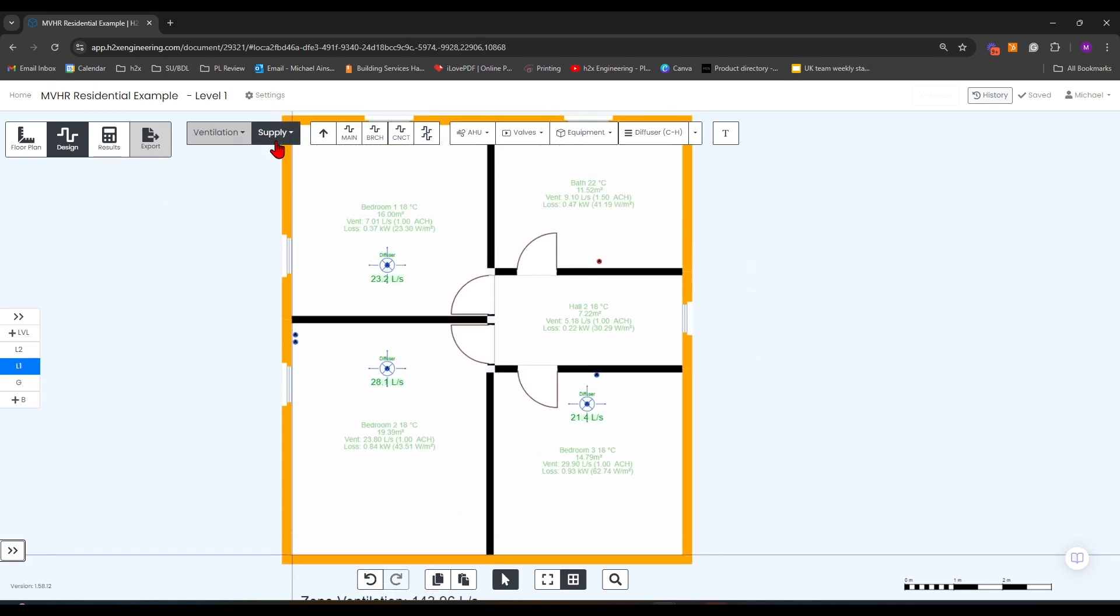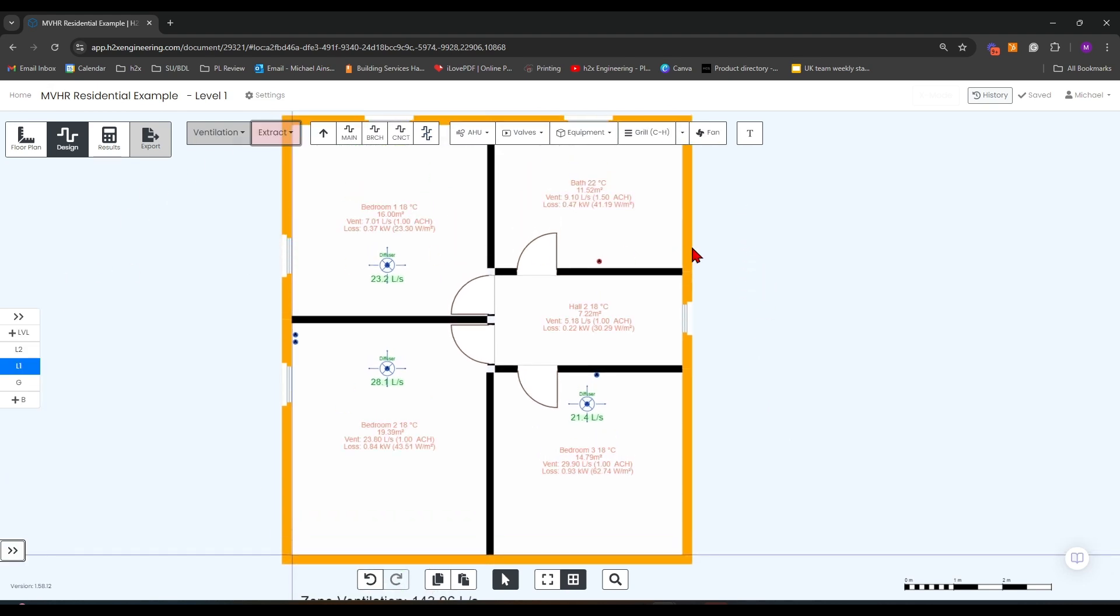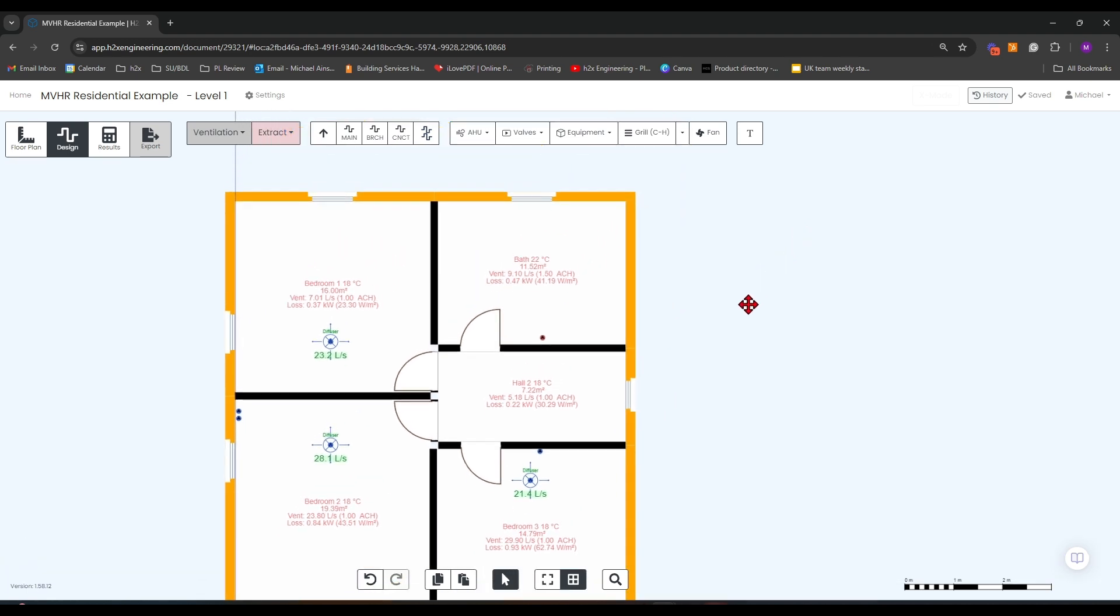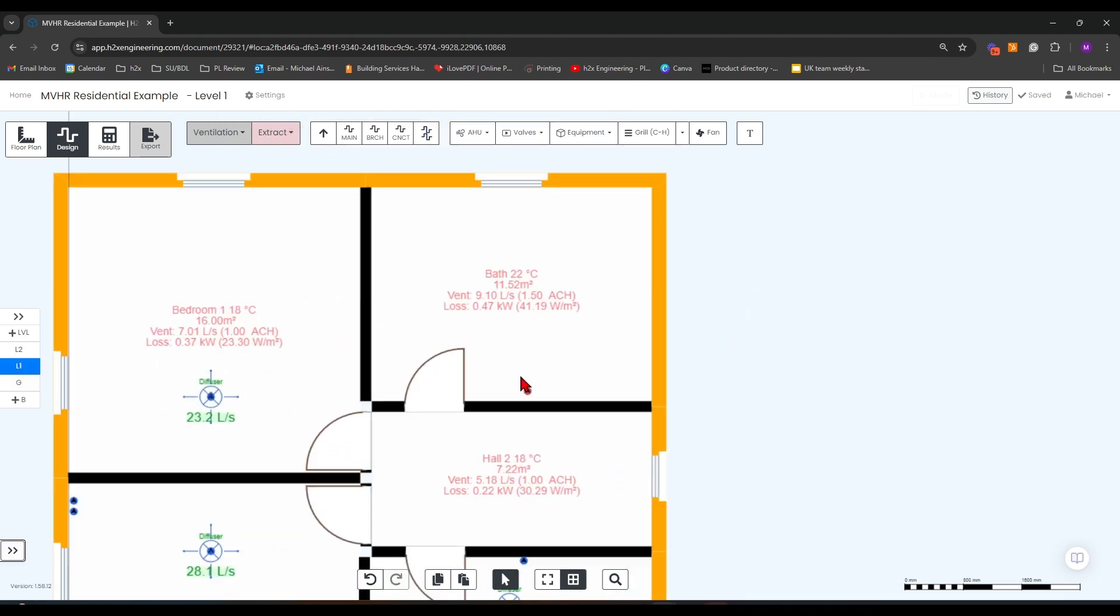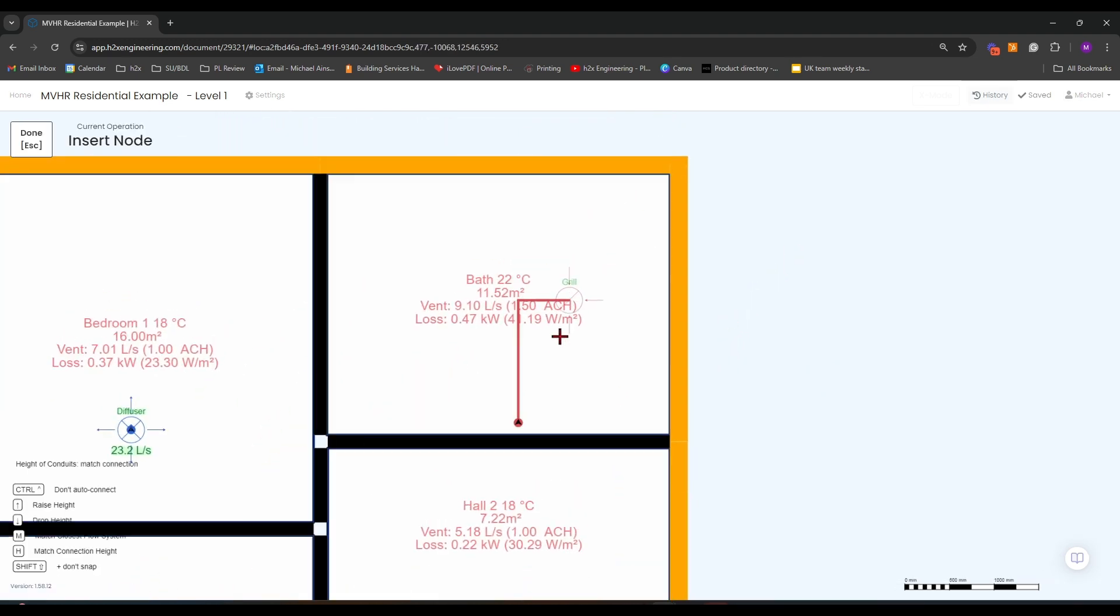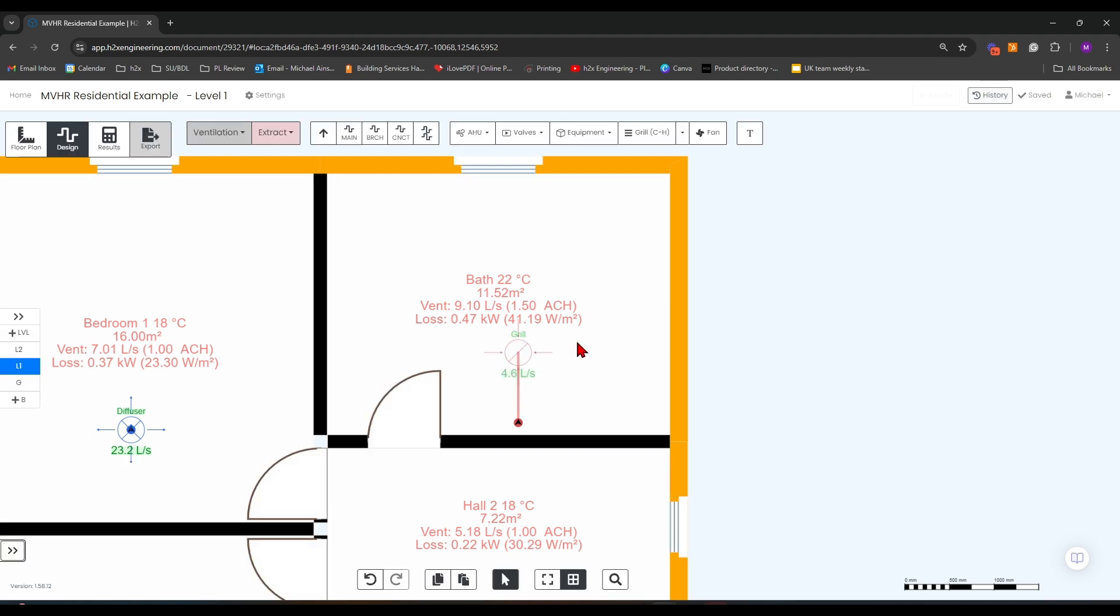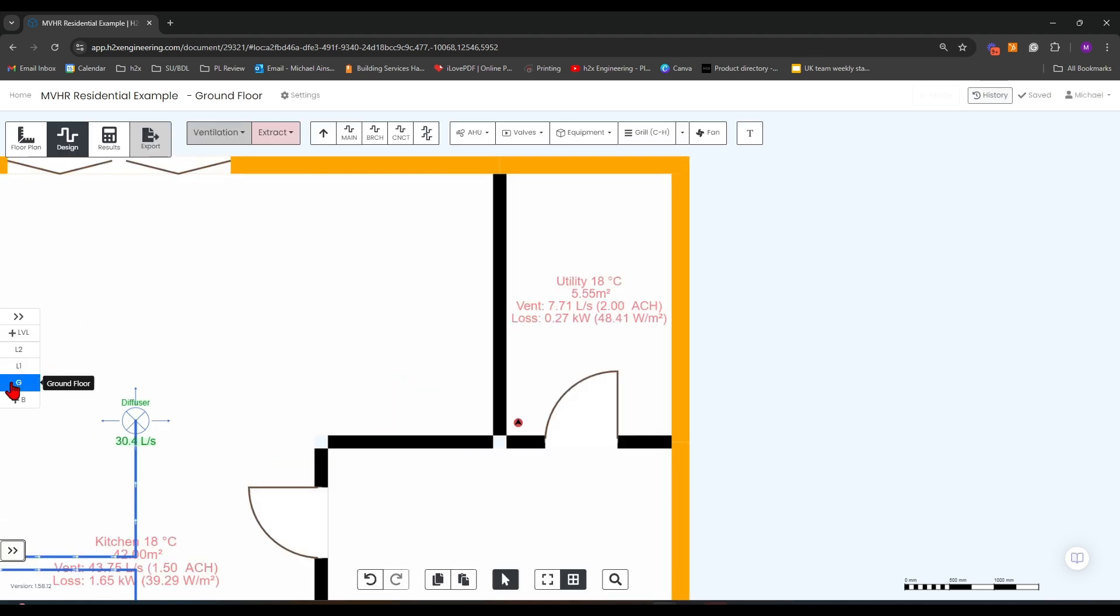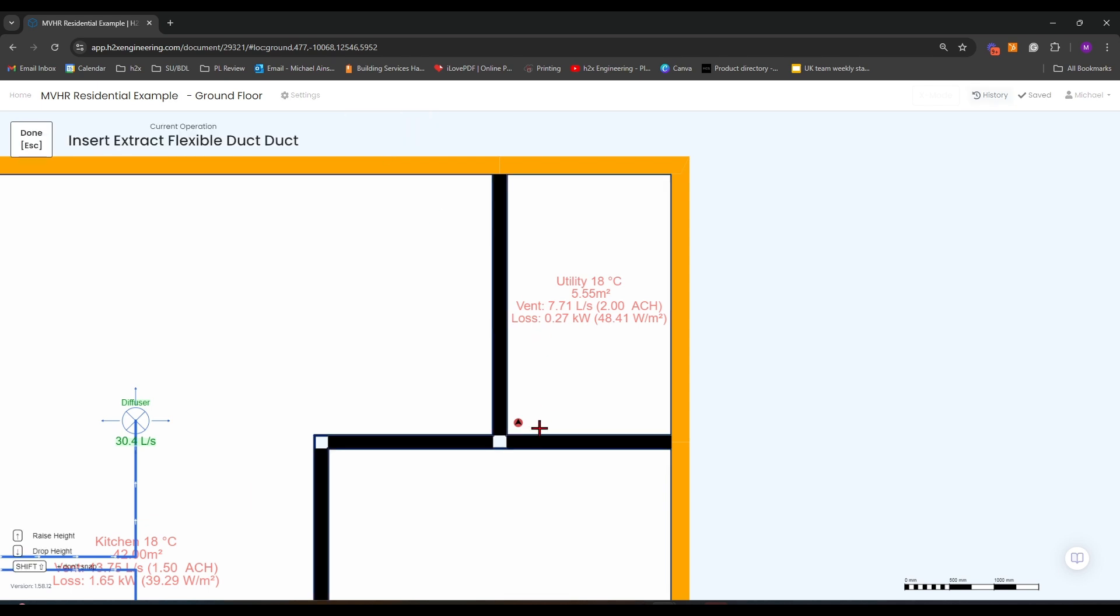Moving into extract on the bathroom, we just need to add a grill, similar to the way we've added diffusers on the others. If we go to the ground floor, we can run our branch connection again.